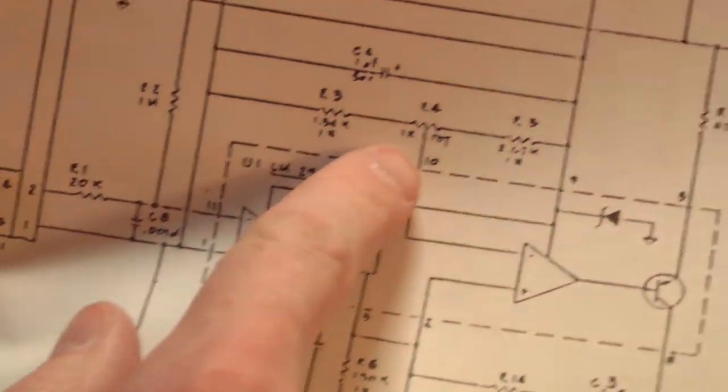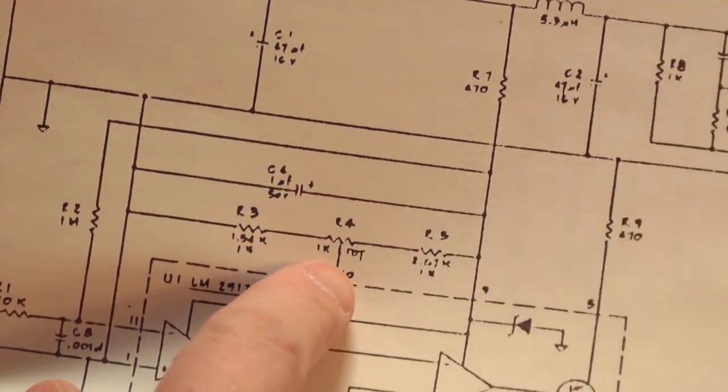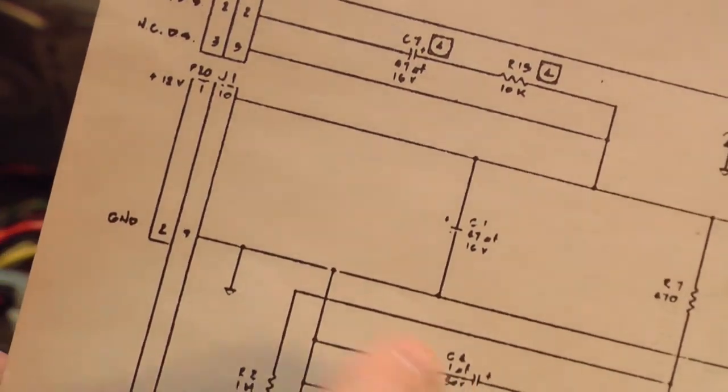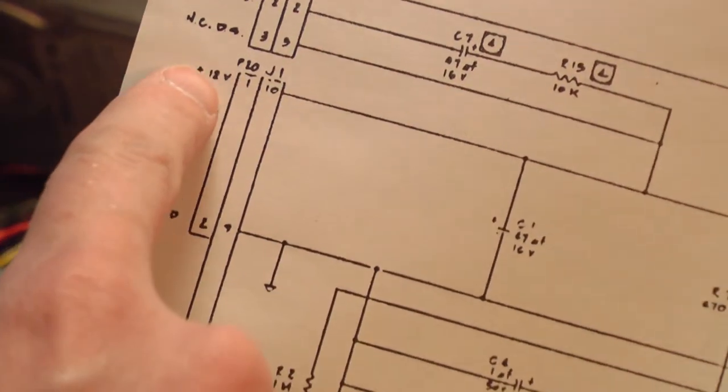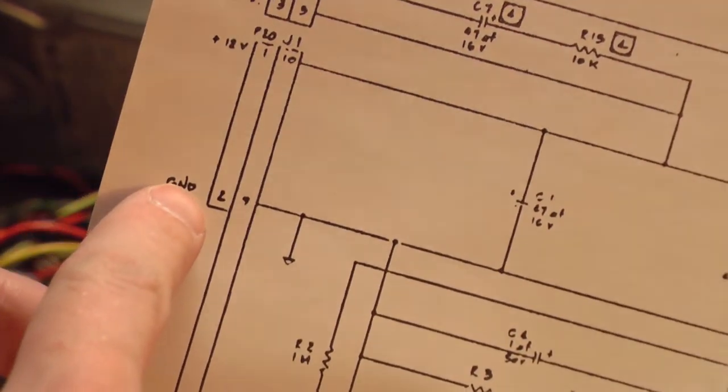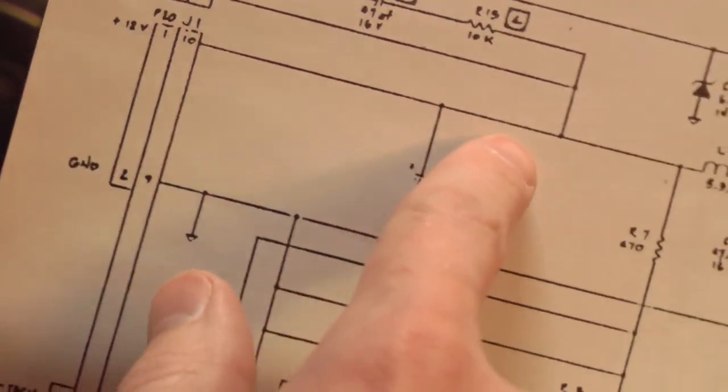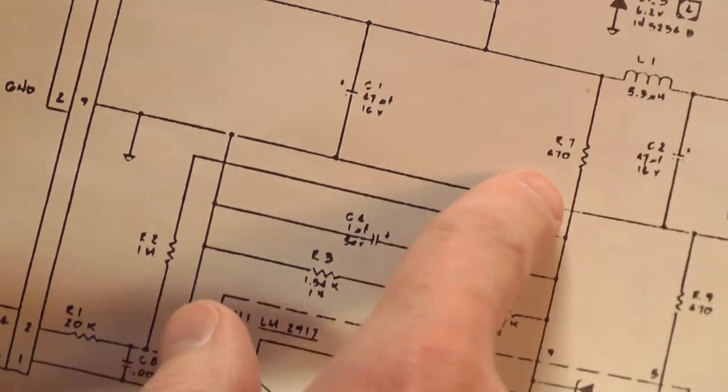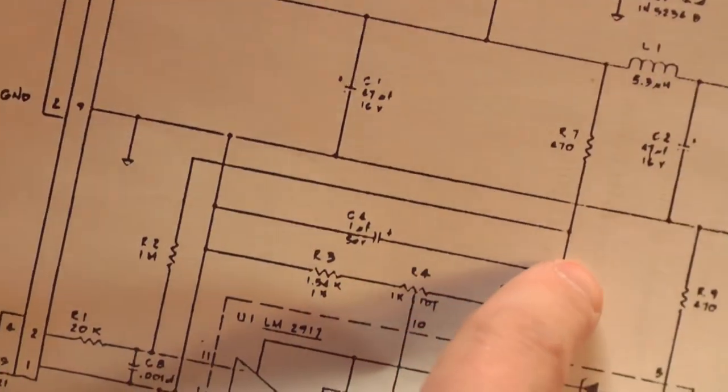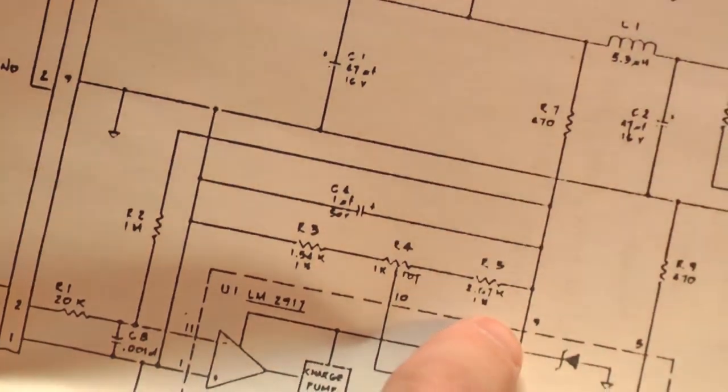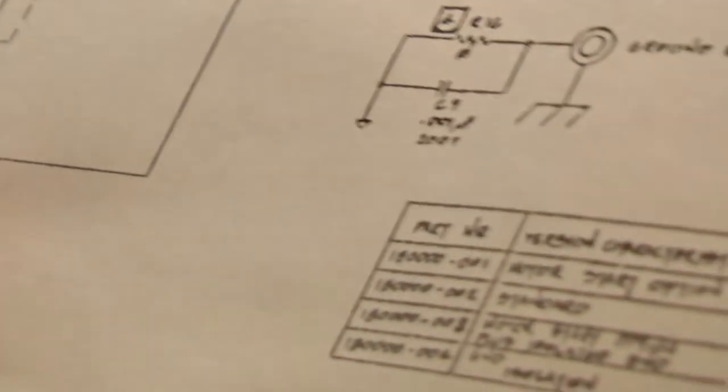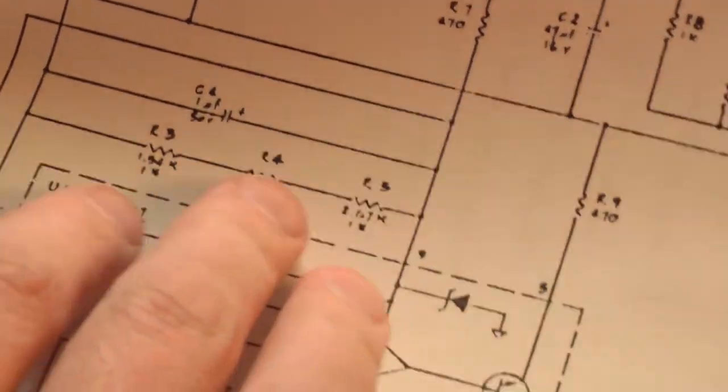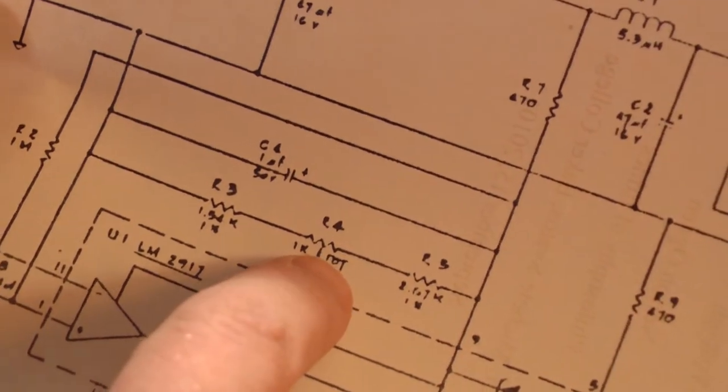The potentiometer we were looking at is this one right here. Now if we go up here, we have the 12 volt rail and we have ground. So voltage from the 12 volt rail comes through this 470 resistor, through this 2.67K resistor. That's an odd value, but I'm not surprised. Through the potentiometer.